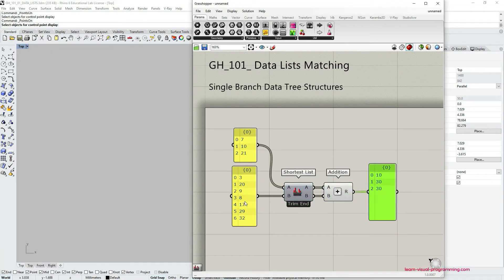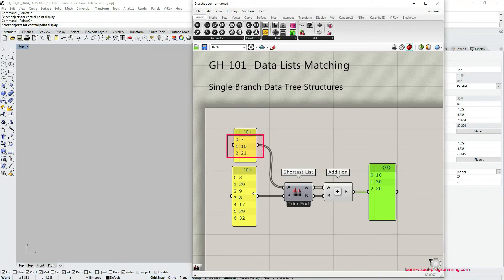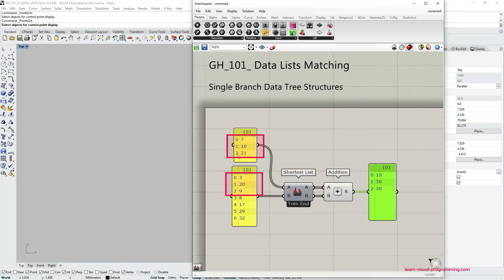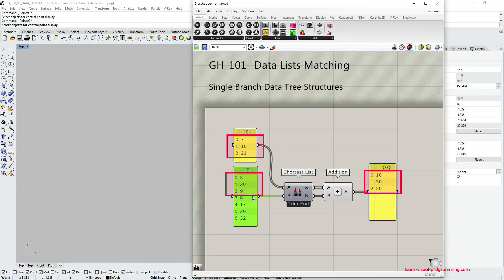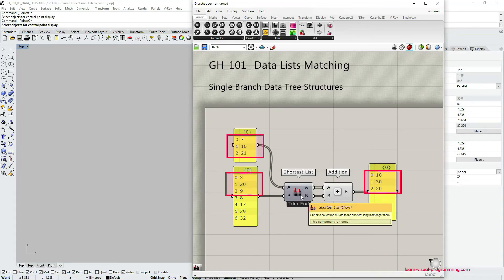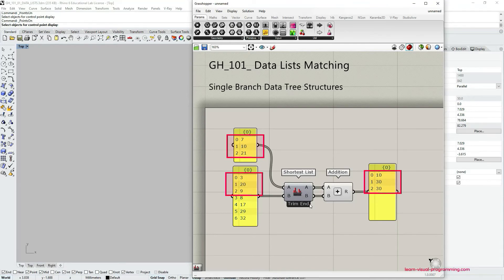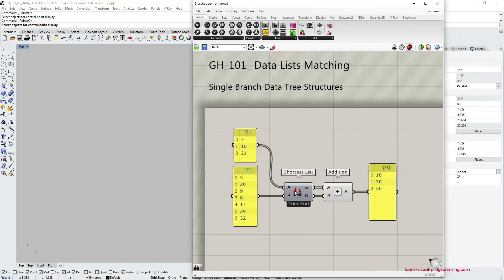So this is how using the shortest list we add only those items that have matching indices in both lists. I encourage you to experiment and try other ways to make use of this component.